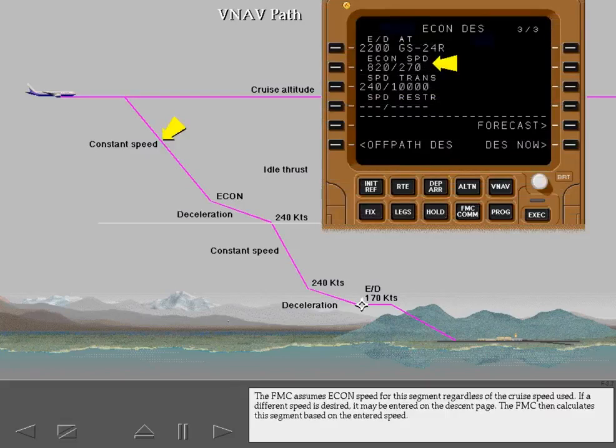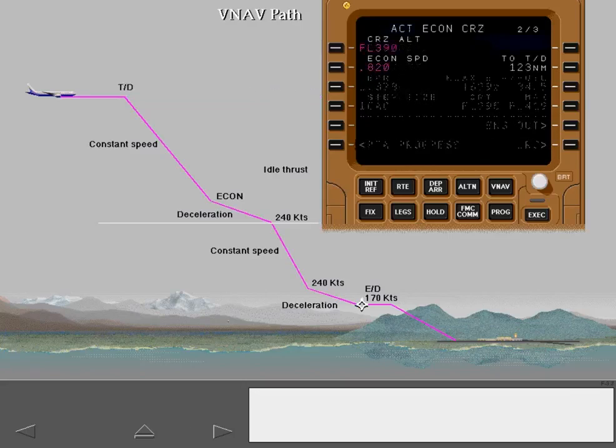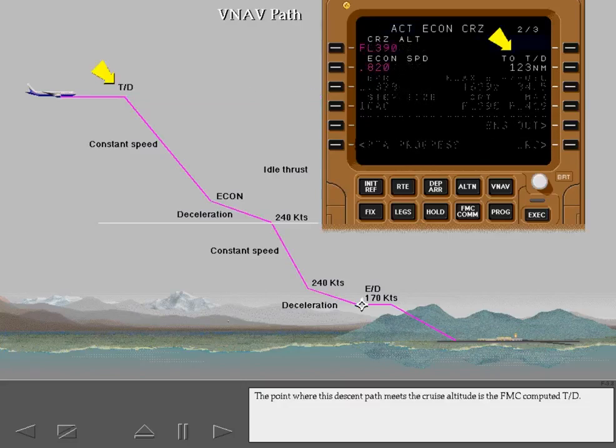If a different speed is desired, it may be entered on the descent page. The FMC then calculates this segment based on the entered speed. The point where this descent path meets the cruise altitude is the FMC computed top of descent.